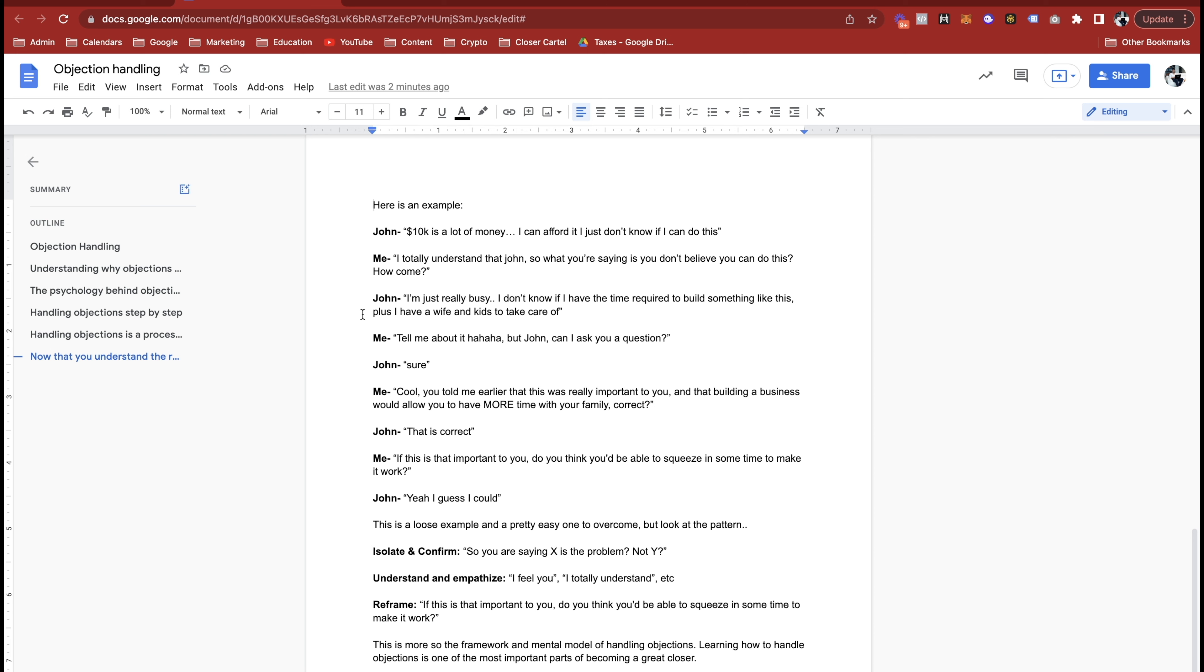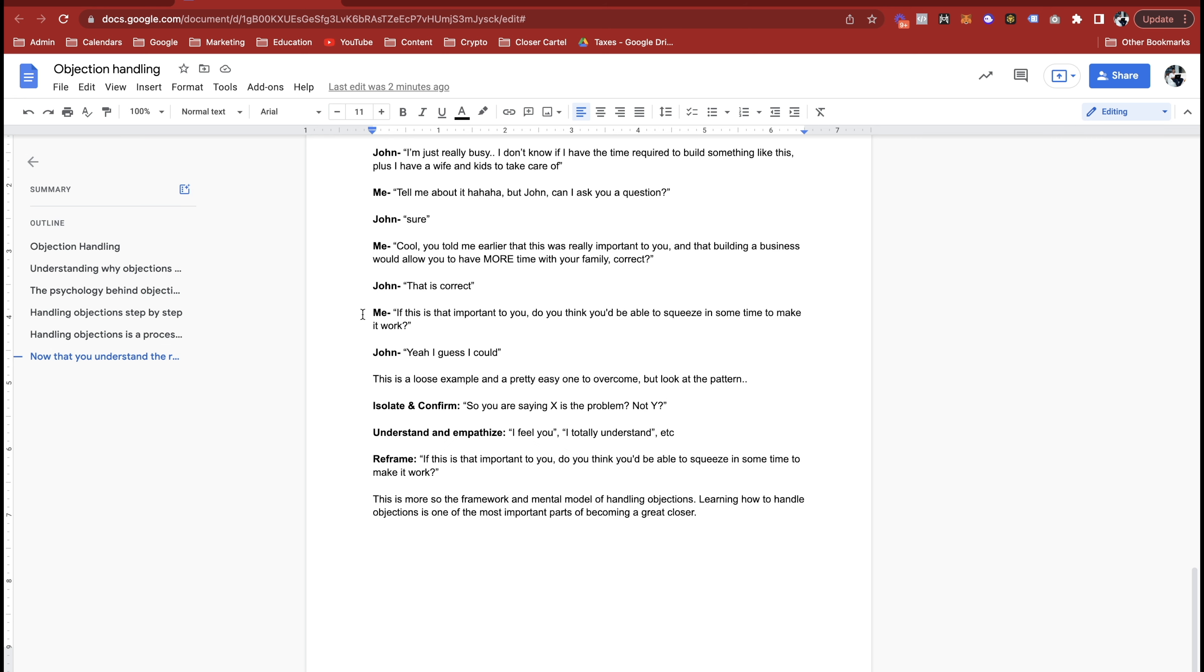John, if this is important to you, don't you think you can squeeze in some time to make it work? So instead of you saying, oh I understand man but you need to do this, which is what a terrible closer would do, we're saying John, I totally understand that, but what about this? Or have you thought about this? Or maybe look at it from this angle or perspective? So guys, this is the framework and the mental model and how we handle objections. It's similar for all objections: money, I need to speak with my partner, whatever.